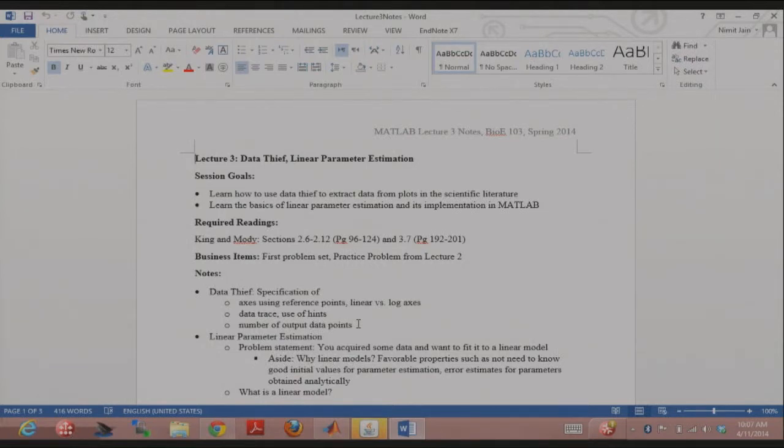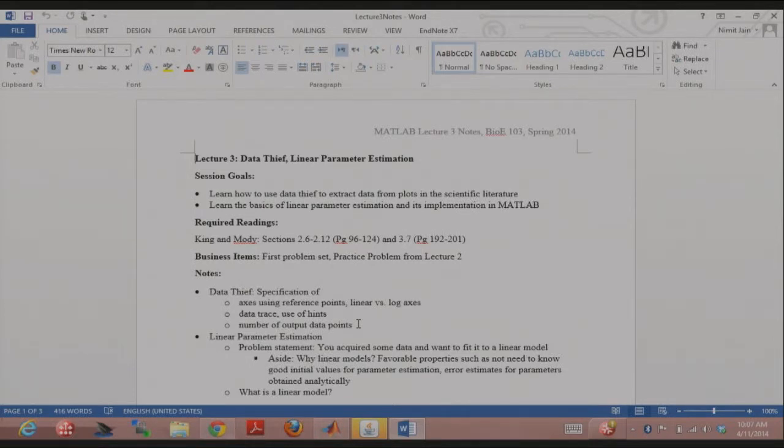Have you guys done the Hodgkin-Huxley model before? Have you done modeling of it in MATLAB? Okay. So please don't look at that old problem set when you're doing this new problem set, right? Try and do it from scratch so that you really understand what's going on.